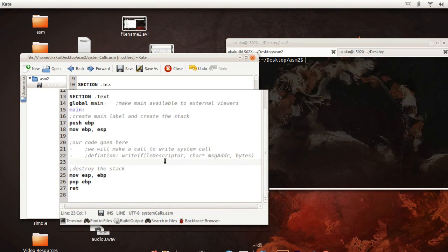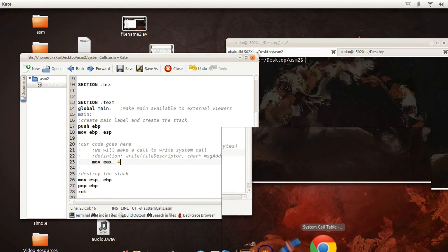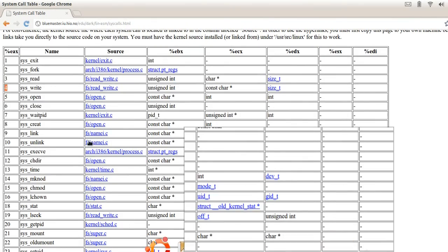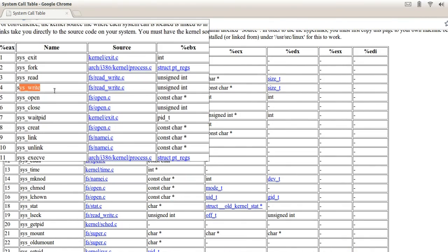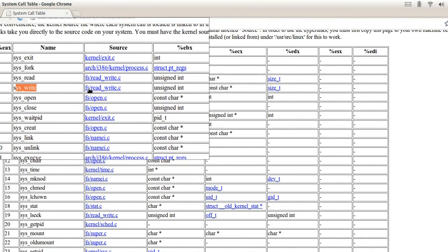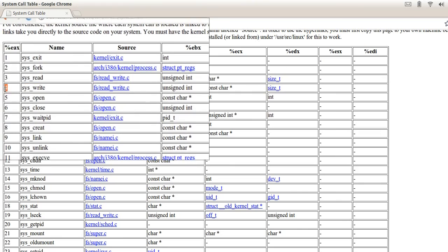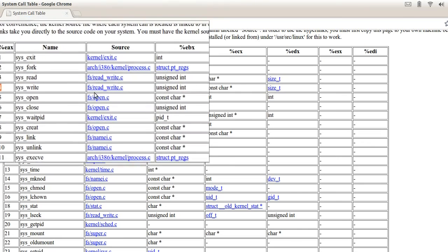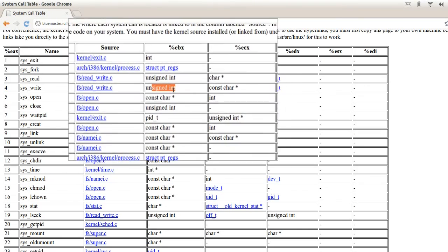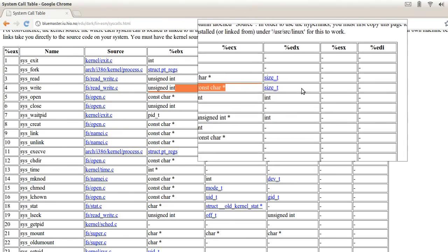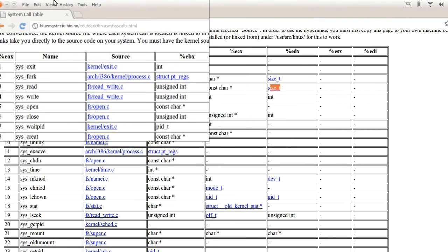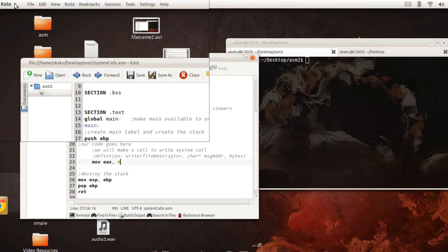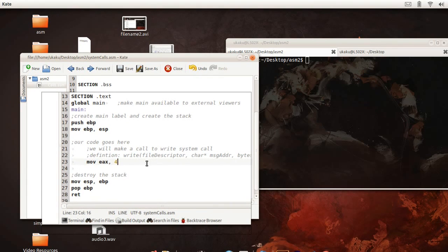Now let's actually write the system call. We do that by saying we have to move the system call that we want, which is going to be 4. Because if you remember, we want 4 to be our system call. And this is going to be the file, the message address, and the number of bytes to write. So that is what is going on.